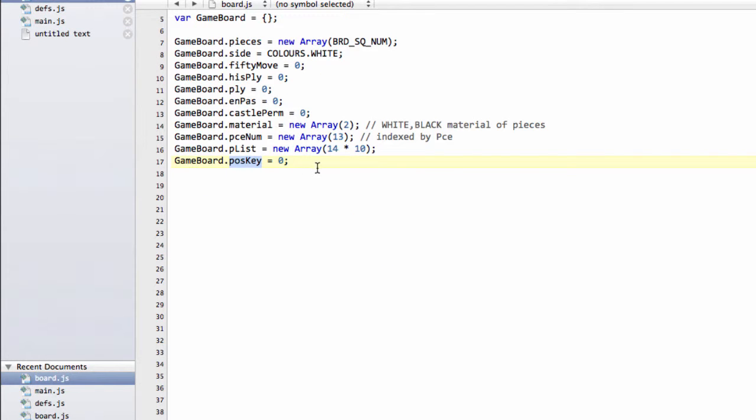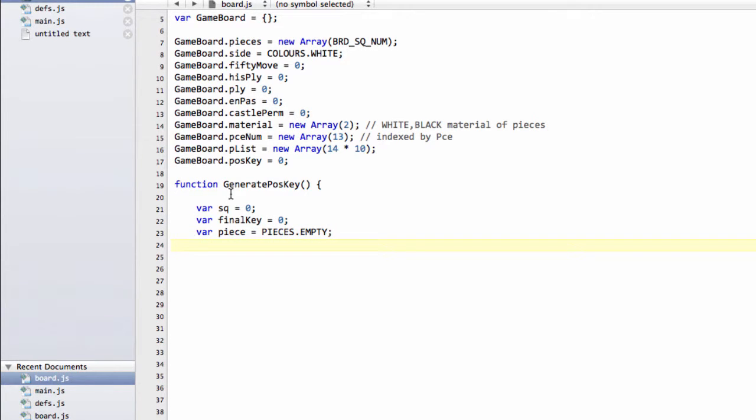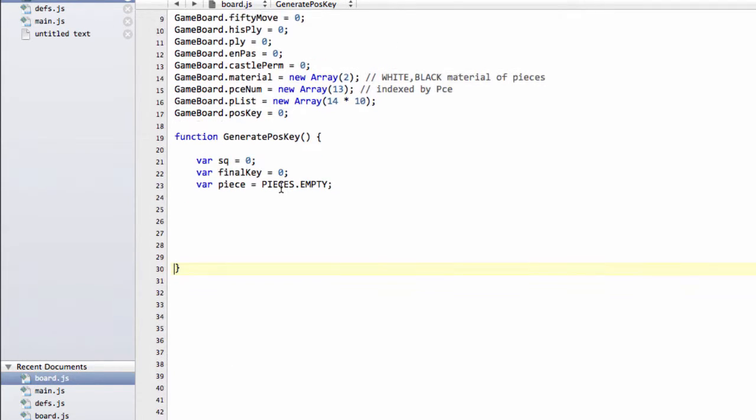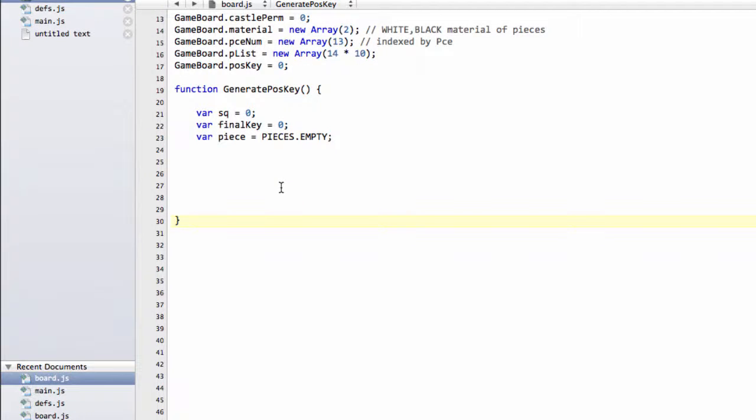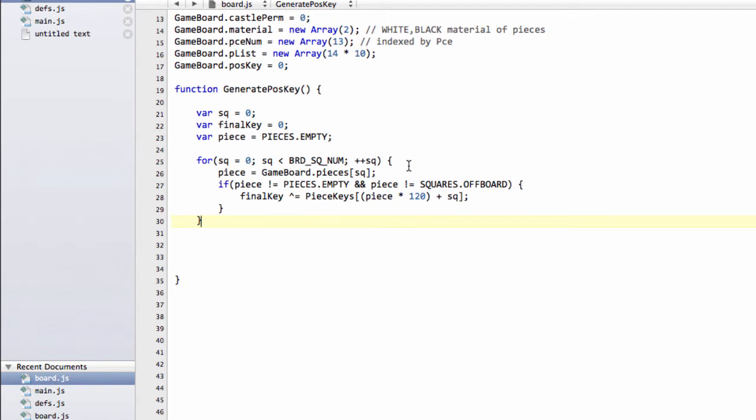The interesting part comes when we actually come to generate this position key, which I'm going to put in now step by step and talk through it. So the first thing we have here is some variable definition, as always. And what we want to do is we want to hash in now into our final key, just as we were doing previously, the unique number for a given piece on a given square.